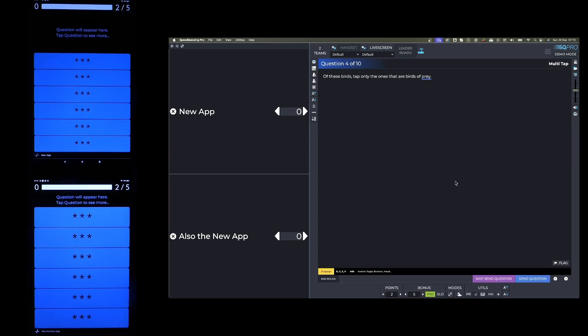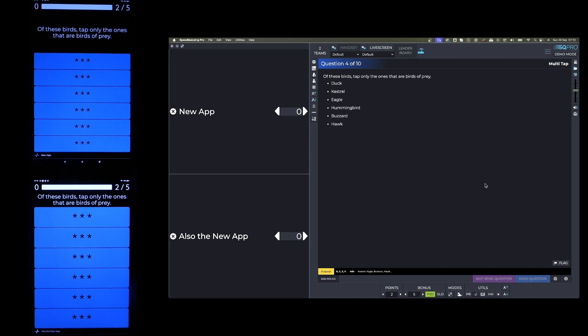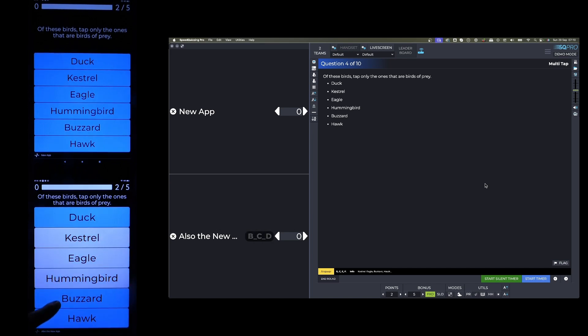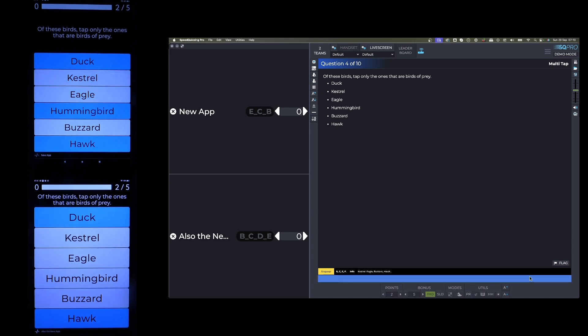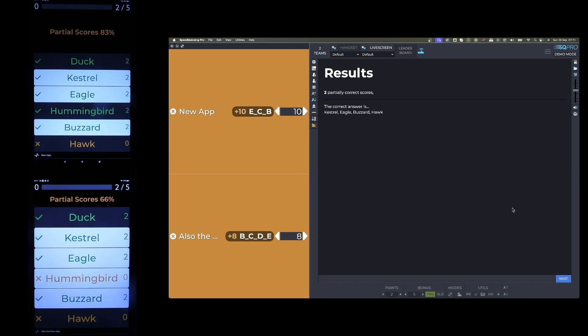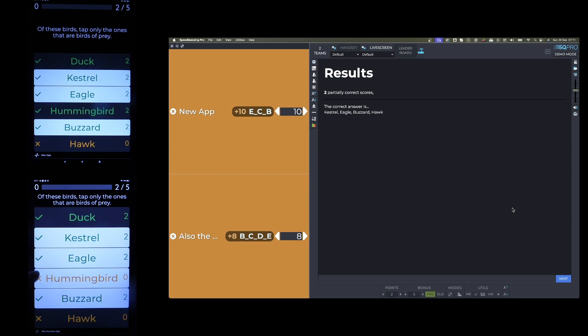Of these birds, tap only the ones that are birds of prey. We've got duck, kestrel, eagle, hummingbird, buzzard, hawk. So I'm going to have a guess at kestrel, eagle, hummingbird, buzzard. And that team have gone for buzzard, eagle, kestrel. So this is the twist on the Multitap round - you're only eligible for the speed bonus if you get a full house, meaning you've got them all correct. This is saying here two partially correct scores because nobody got a full house. The correct answer is kestrel, eagle, buzzard, hawk. You get a green tick for everyone you got right, regardless of whether you pressed it or not. They got two points for everyone they got right - they've got 10 points, they've got 8 points.